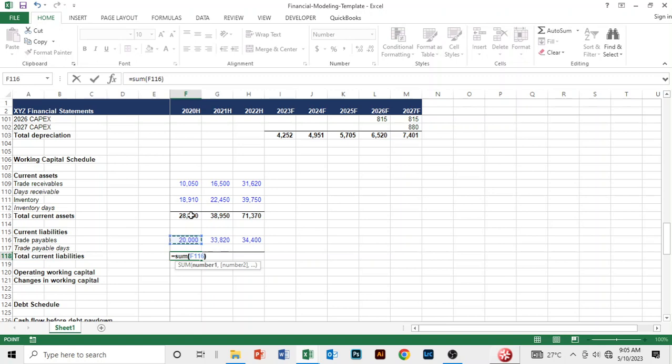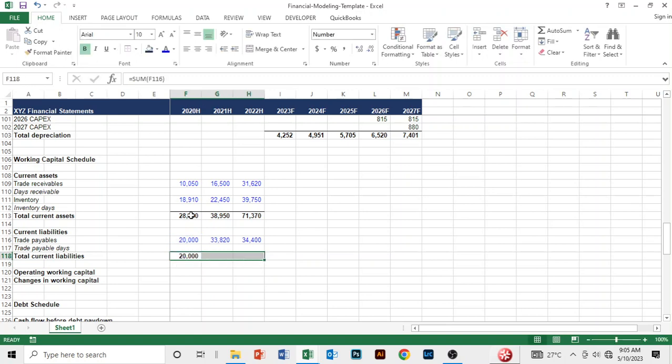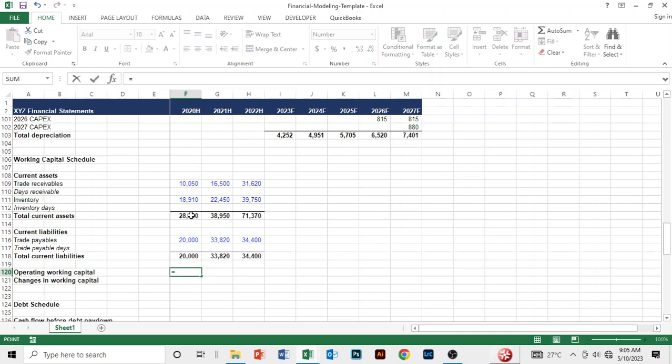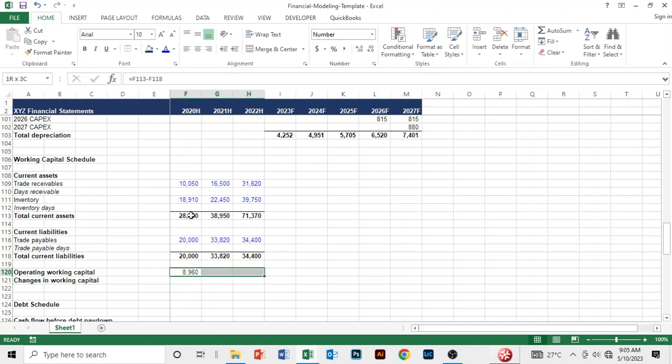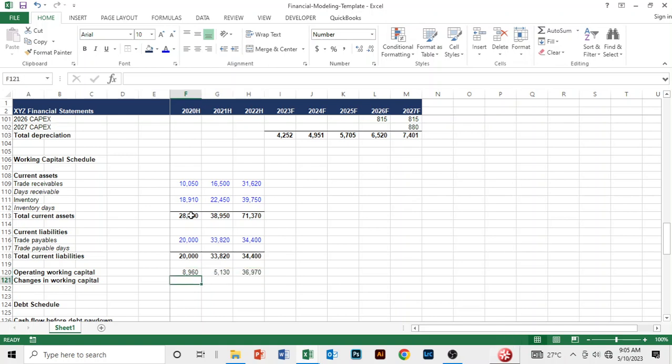Here is operating working capital. This is great. Now let's compute the days receivable.